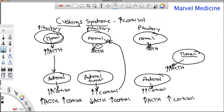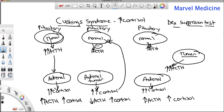So if we had a patient with both high ACTH and high cortisol, how do we differentiate between a pituitary tumor and ectopic ACTH? That's where the dexamethasone suppression test comes in. And what type of tumors release ectopic ACTH? Small cell carcinoma of the lung — a really important point.